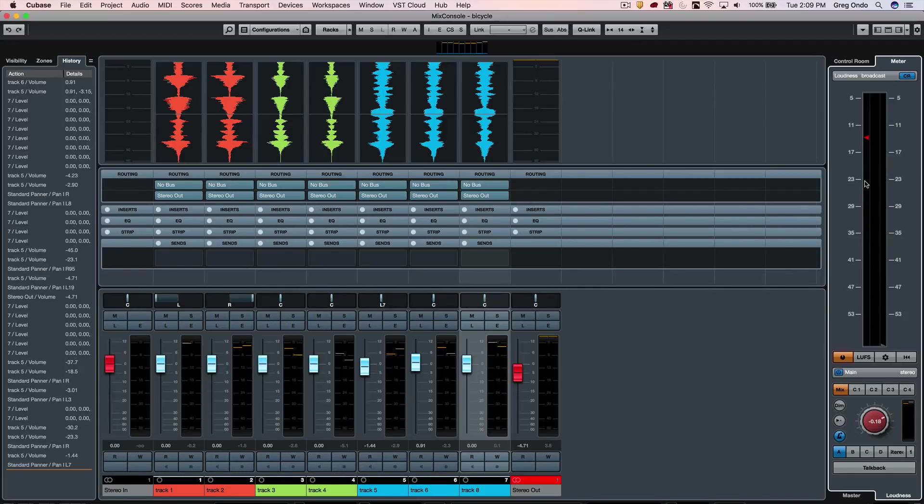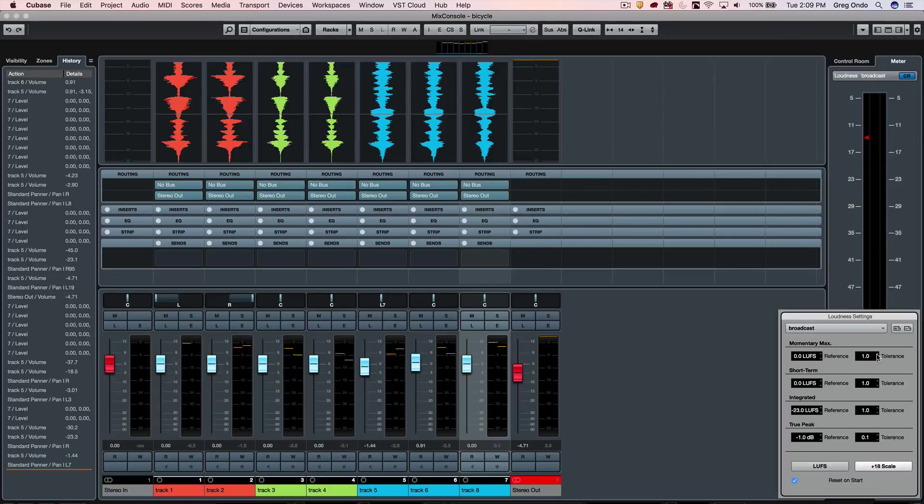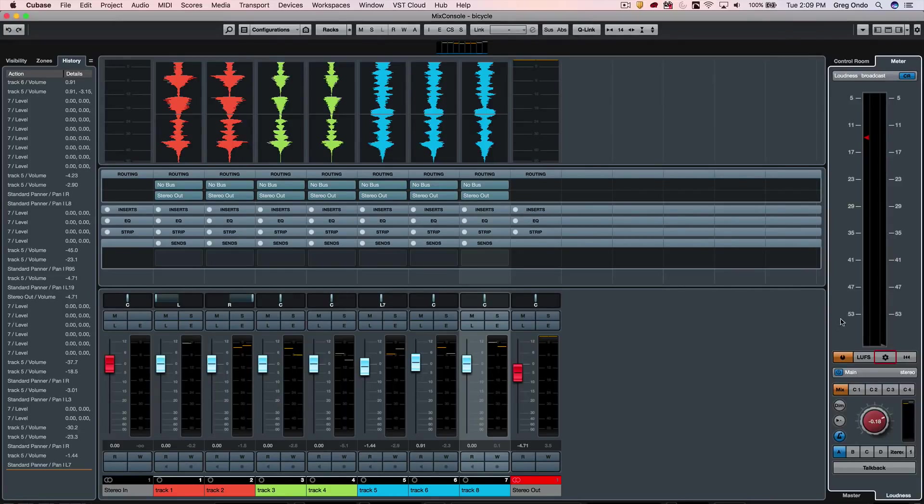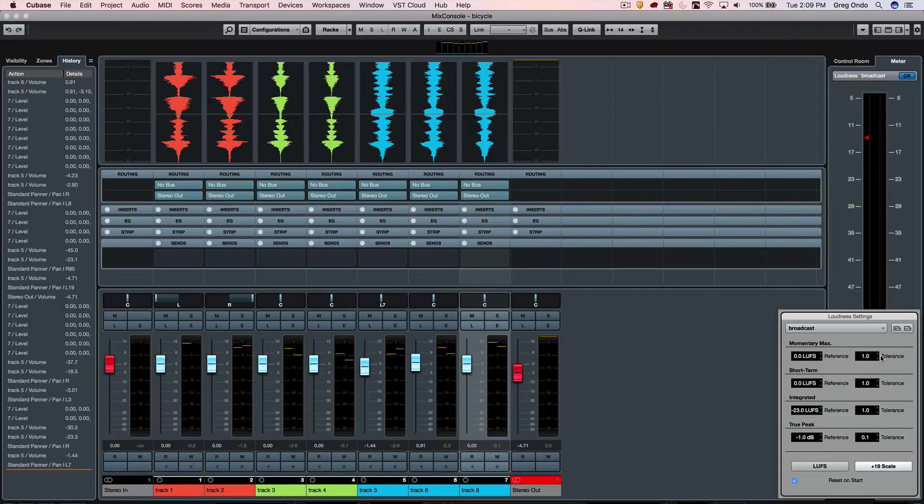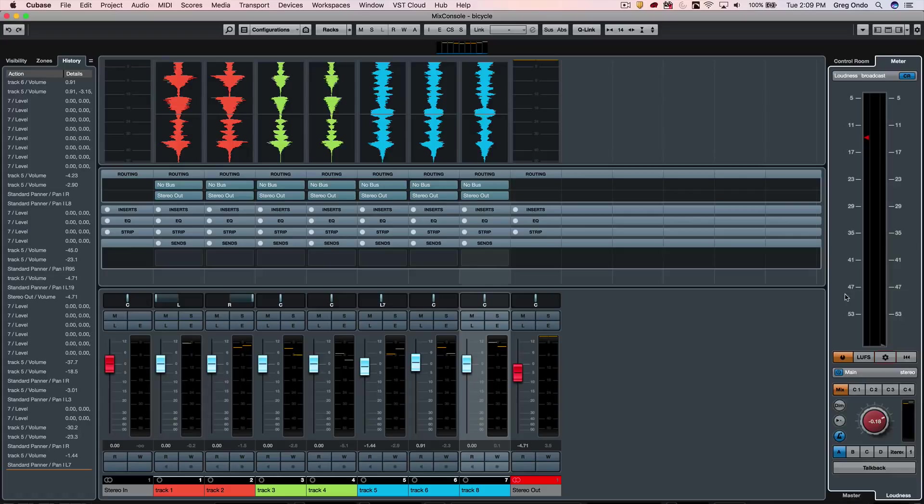Different delivery systems—like Spotify recently announced that they're optimizing everything for minus 14 LUFS or loudness units—so you can actually click on this setup window here and have different presets. If you're delivering for Spotify or if you're delivering for broadcast, you can have the appropriate metering when you know that you're delivering the project.